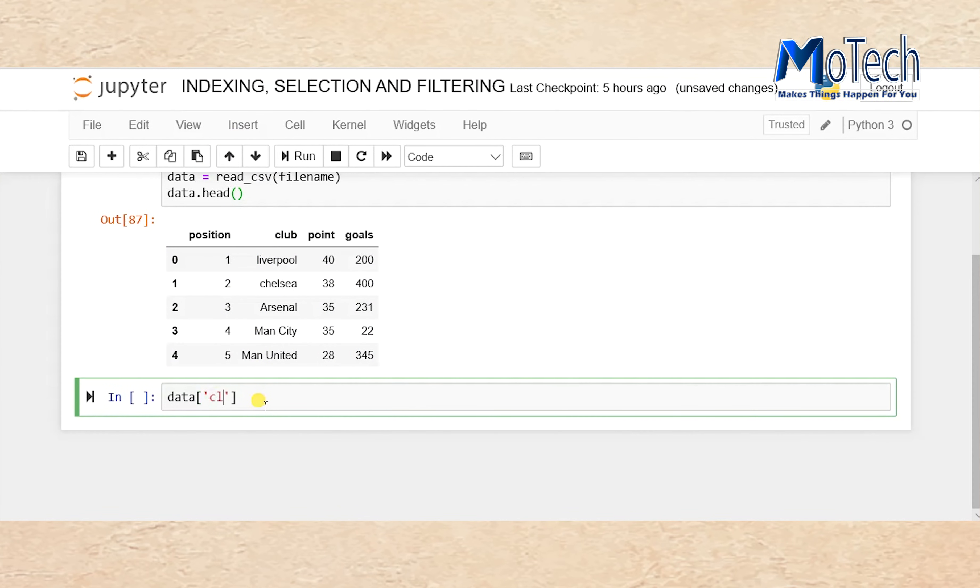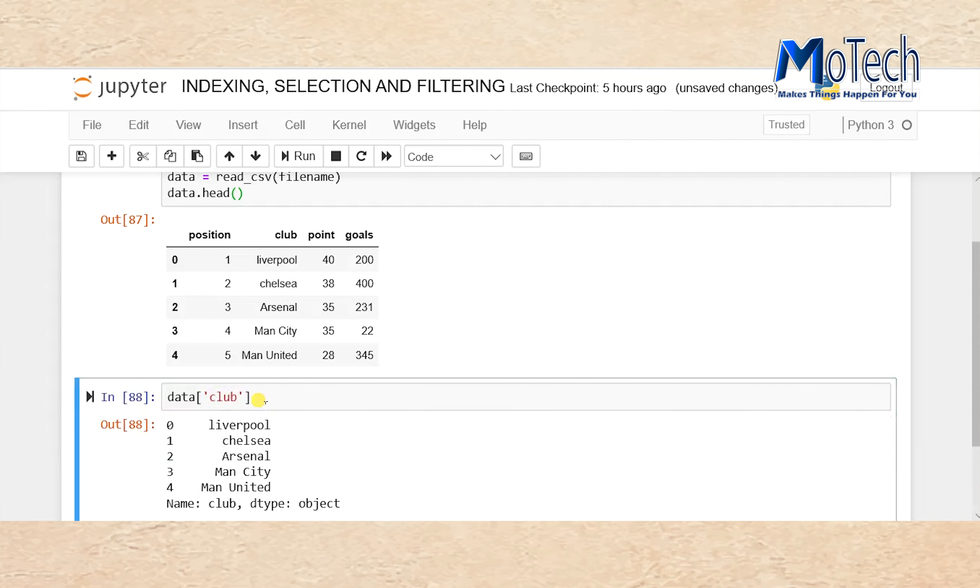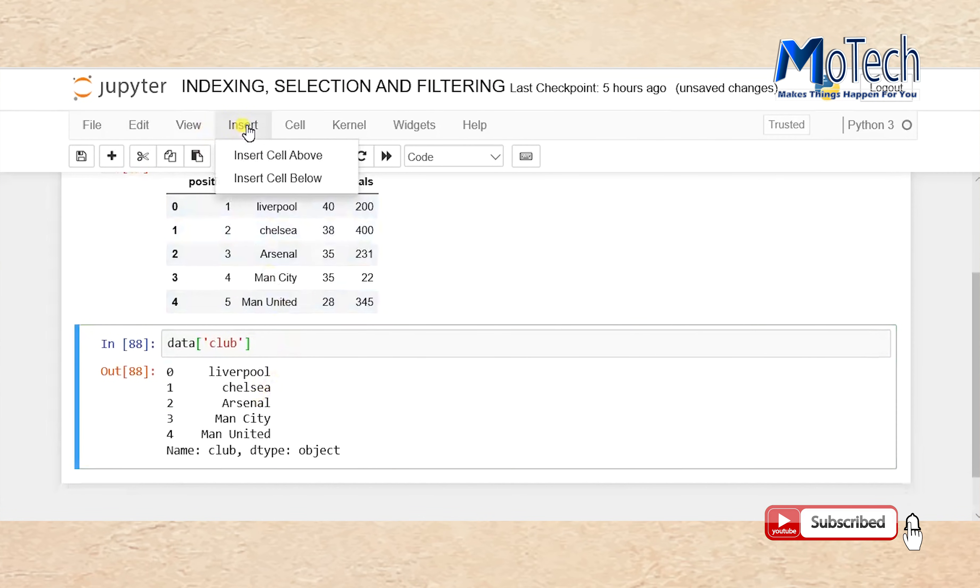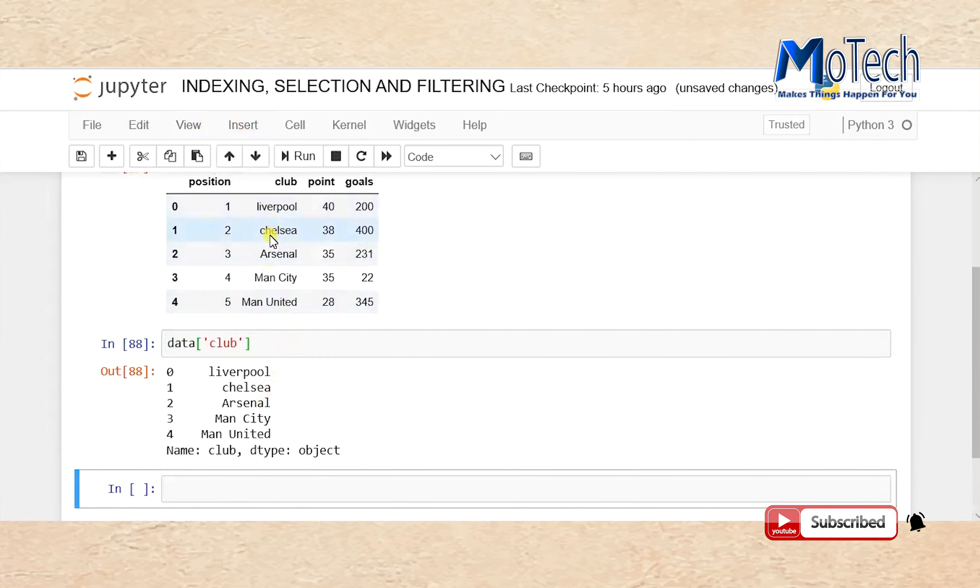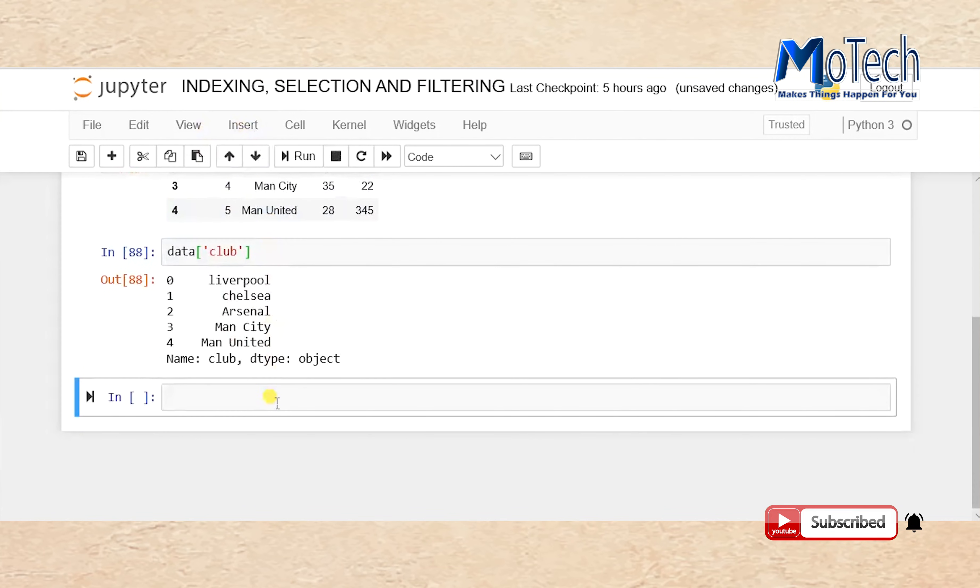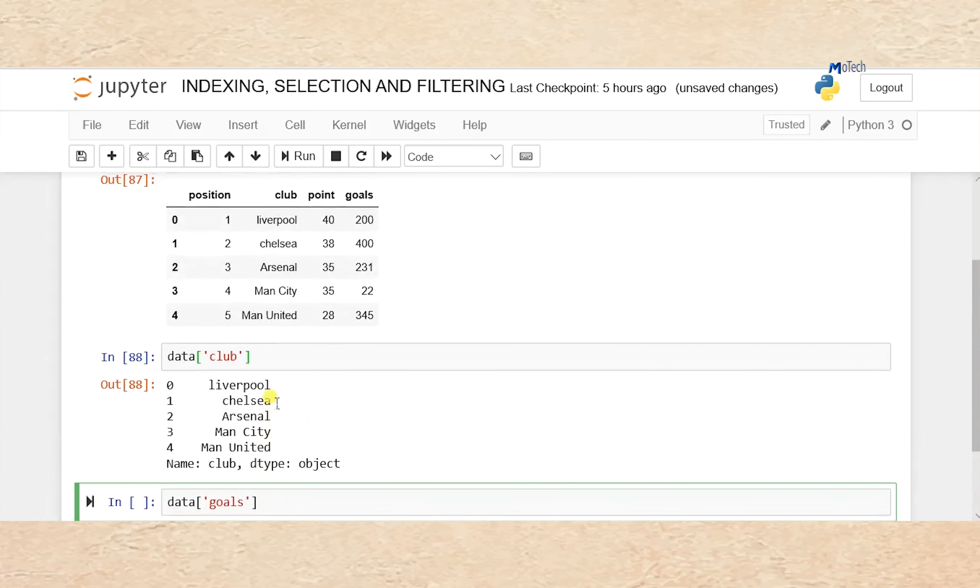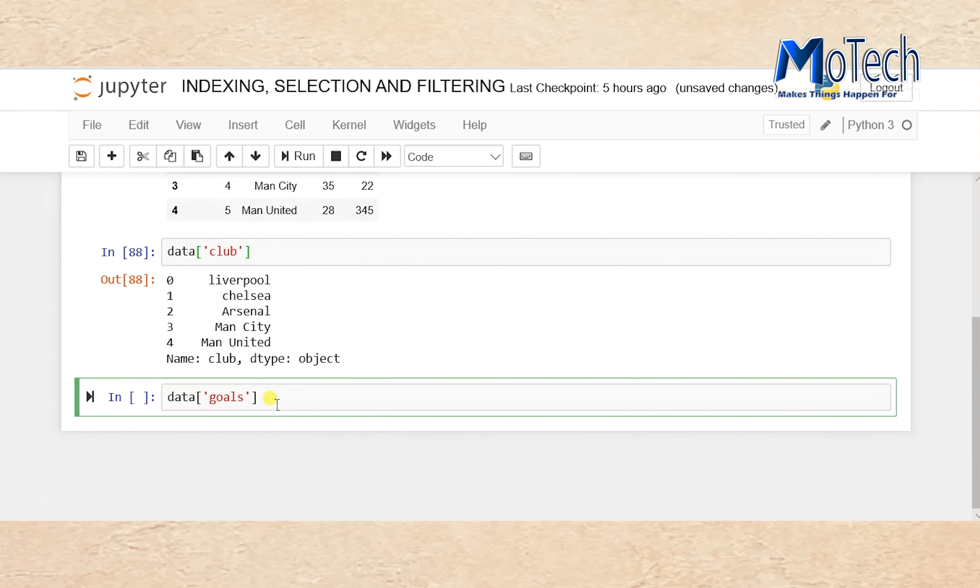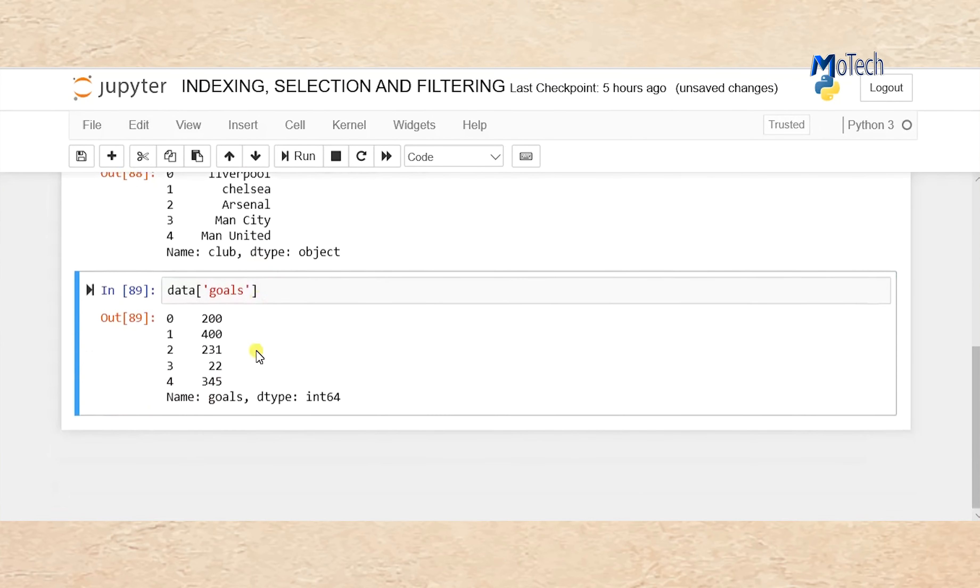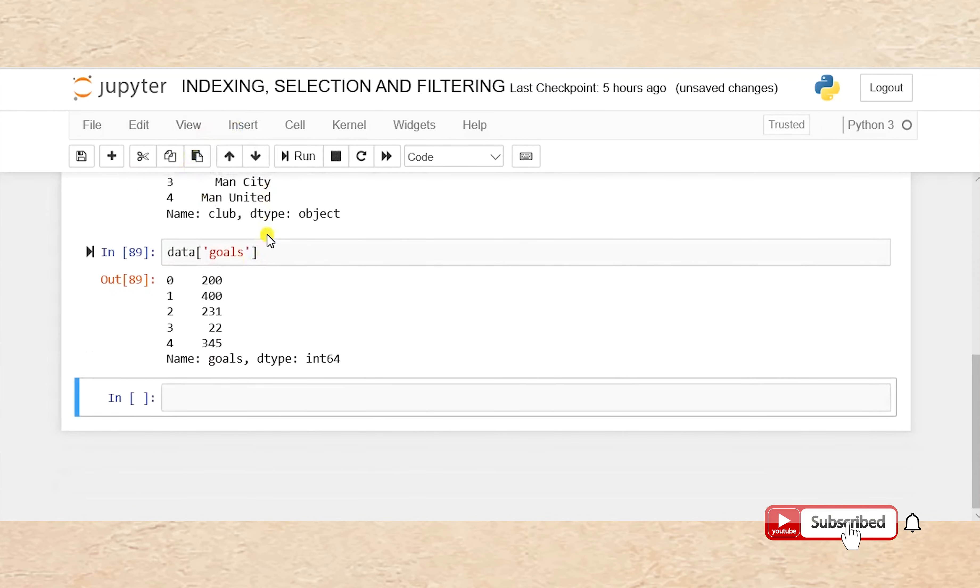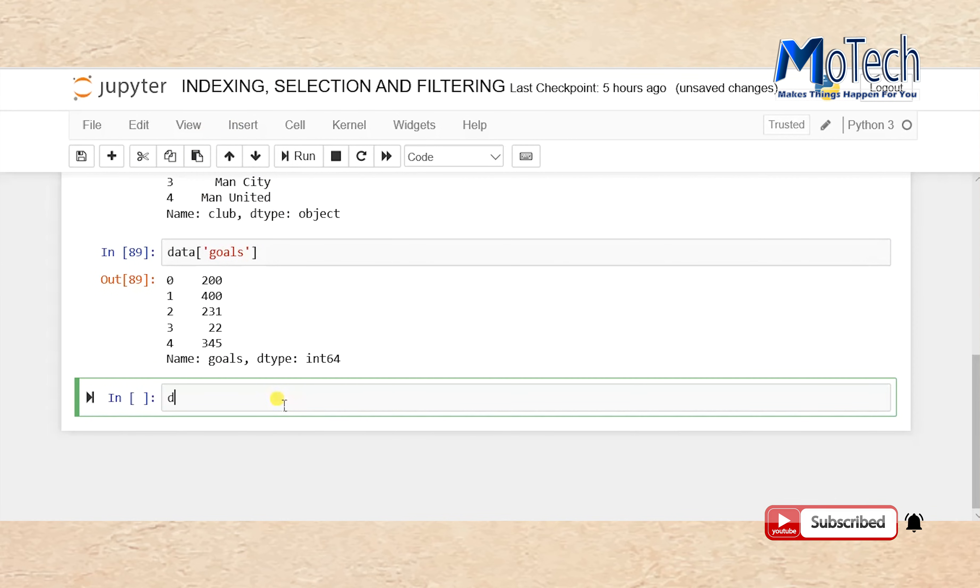Type data. Now we pass square brackets for selecting a column. data['goals']. Run your cell to select the column named goals. That is selection of a column.